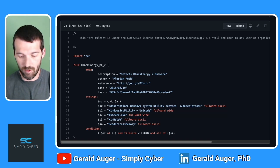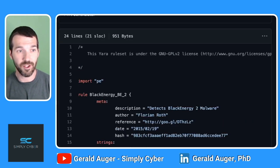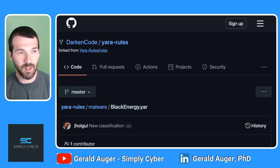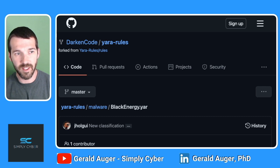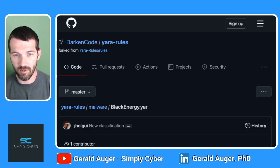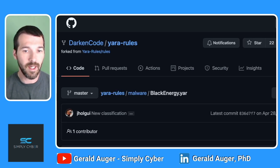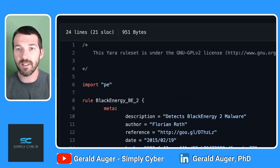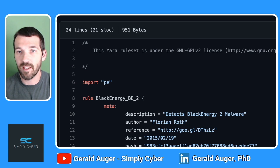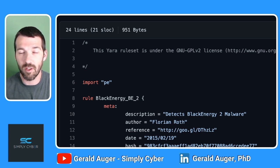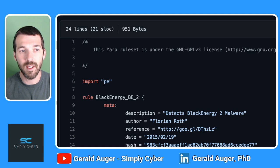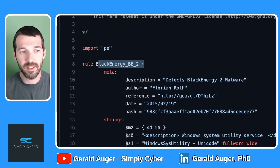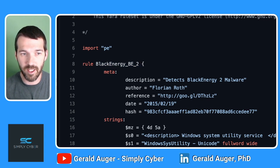Here is a YARA rule for Black Energy. You can see it's stored in a GitHub repository forked from the YARA rules project, which we'll look at in a minute. There's a very standard structure to a YARA rule in the way it's built. The rule is called Black Energy BE2, and it's got metadata that explains who wrote it — Florian Roth — and it detects Black Energy 2 malware.